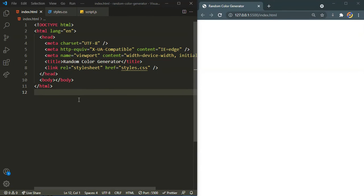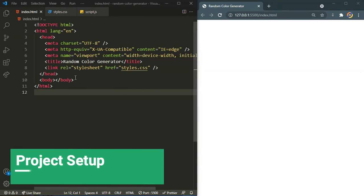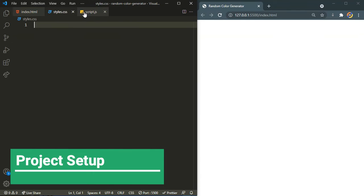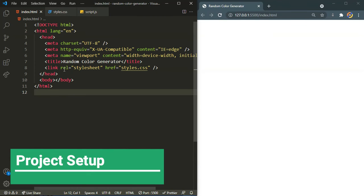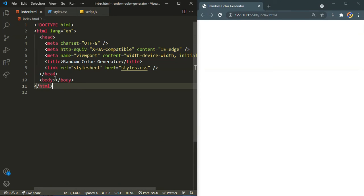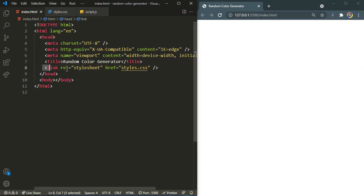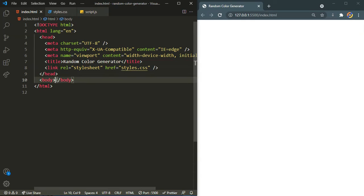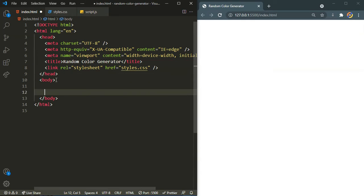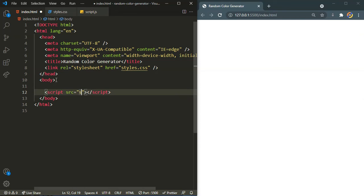Here I have created three files: index.html, styles.css and script.js. I have generated the boilerplate HTML and linked the local CSS file styles.css, and here I will also link the script.js JavaScript file.